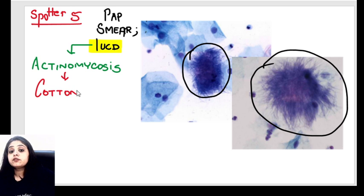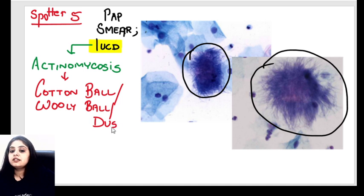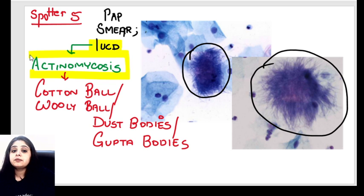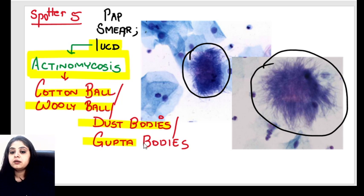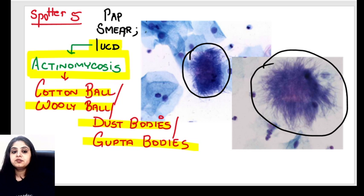A lot of fancy names have been given to actinomyces due to its appearance. Because they look like filaments of cotton, some authors call it cotton ball appearance. Because they look like filaments of wool, it is known as woolly ball appearance. Some also say it looks like a bunch of dust, so they call it dust bodies. Because of the scientists who discovered them, they are also called Gupta bodies. In pathology, it is also called sunray appearance. All of these — cotton ball, woolly ball, dust bodies, Gupta bodies — are names for actinomycosis seen on pap smear in IUCD users.